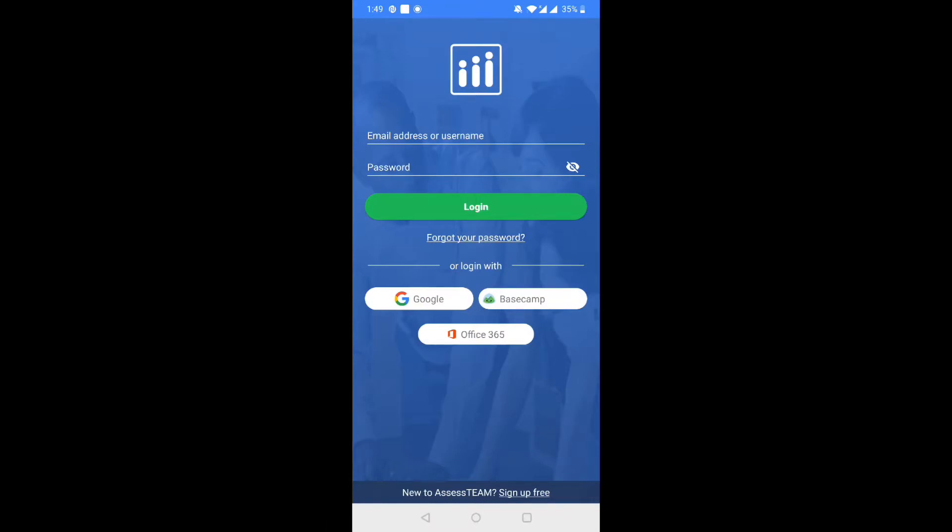The Android and iPhone app make it easy for employees to complete scheduled evaluations or leave real-time feedback for their peers, subordinates, supervisors, and themselves.